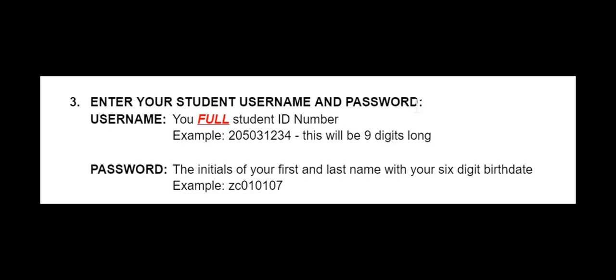Your username is your full student ID, nine digits long, that will start with 205. Your password is going to be your first initial of your first name, your first initial of your last name, and your birthday. For example, if you were born on January 1st, 2007, your birthday password will be 010107.